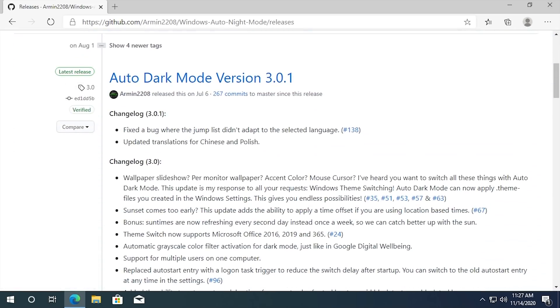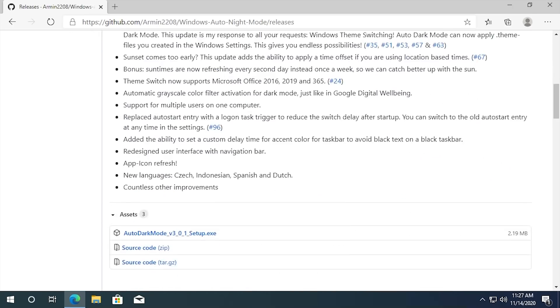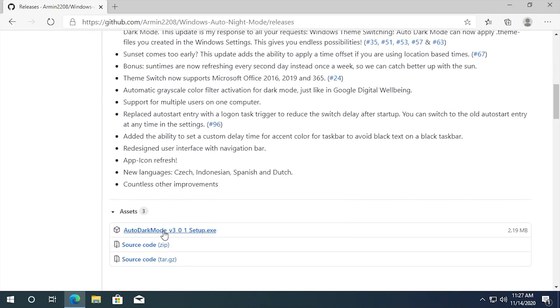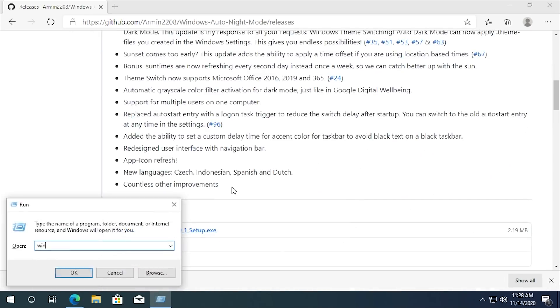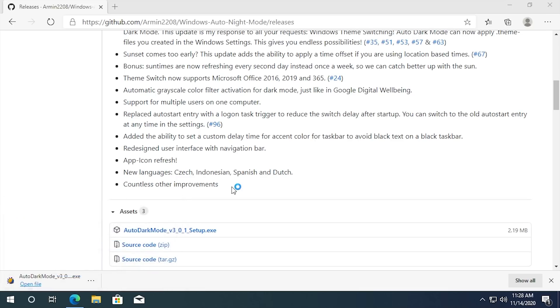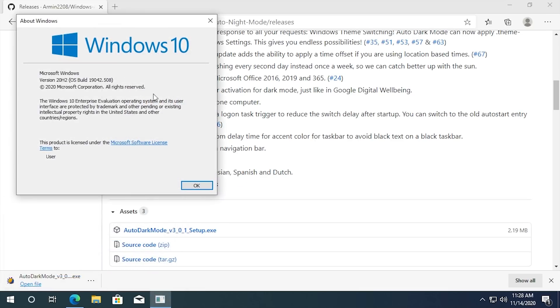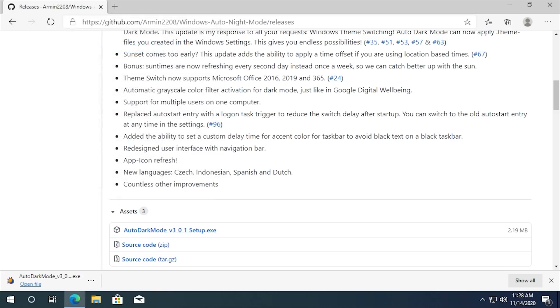And the latest version as of this video is version 3.0.1, which was released on July 6th of this year. So we're going to download this. It is a setup executable. And just to show you guys, I am running the latest version of Windows 10, the October 2020 update, which is version 20H2. So there you go.